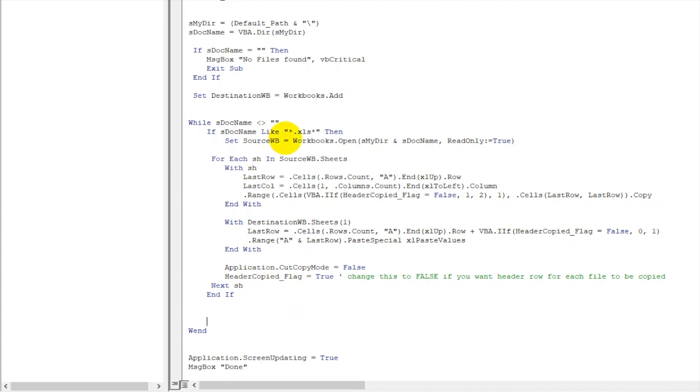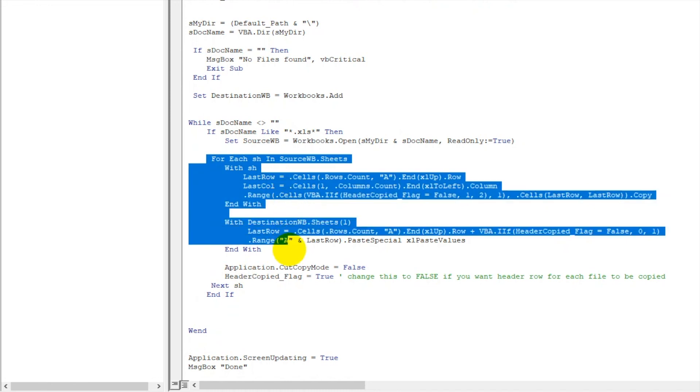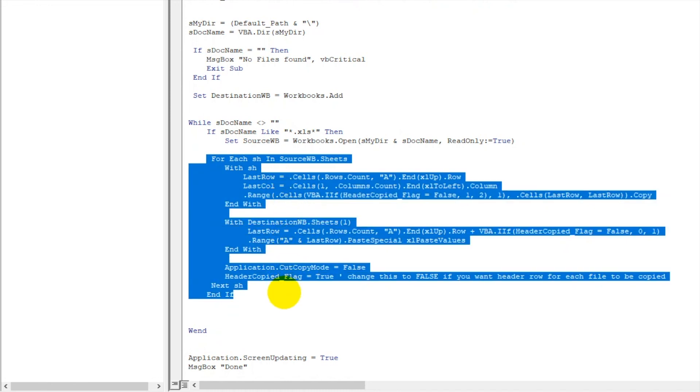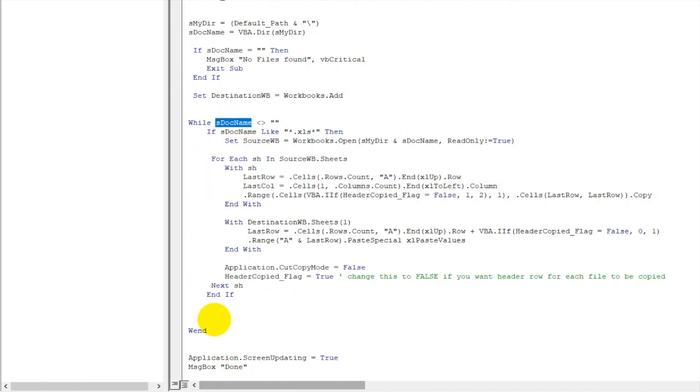Now this loop will run, but how this will go to the next file? This is going to next sheet every time, but this is not going to next file. So we will write something like this over here: sDocName.